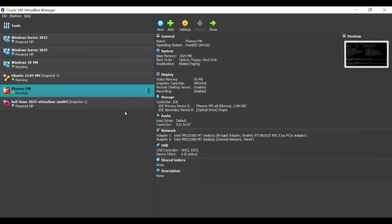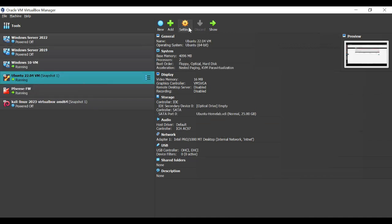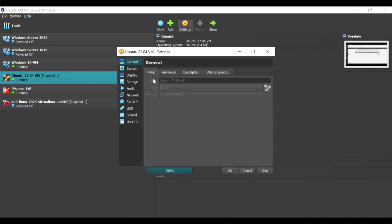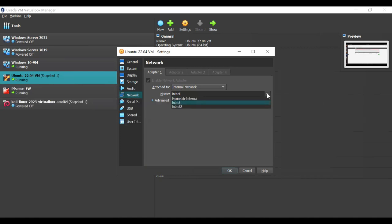Once this is done, go to the other virtual machine that will be accessing the captive portal. Let's highlight the Ubuntu virtual machine, go to Settings, and in Settings go to Network. Enable one adapter and set it to Internal Network, then ensure that it has the same name as configured for the PFSense firewall, and click OK.